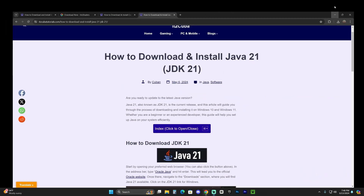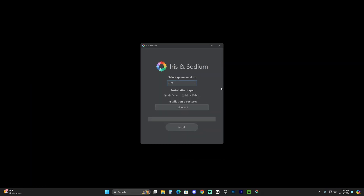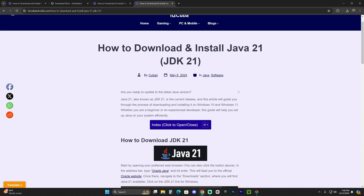Go ahead and double-click on the Iris installer. If you're able to open it, you can skip the next step — you don't need to download Java 21. But chances are most of you won't be able to open it.